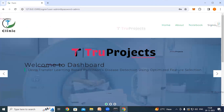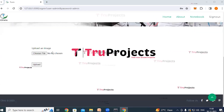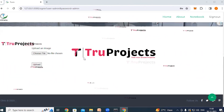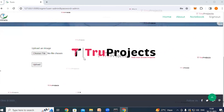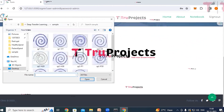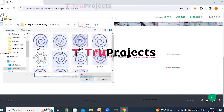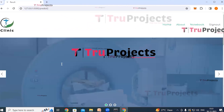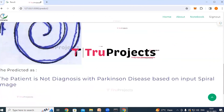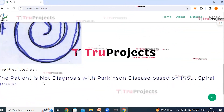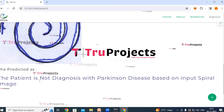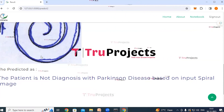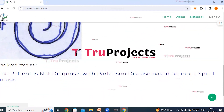After signing in, the system redirects to the detection page, where the user uploads a spiral image and the application classifies it as either diagnosed with Parkinson's disease or not. Clicking the choose file button, a sample image is selected and uploaded. For the first test image, the system predicts that the patient is not diagnosed with Parkinson's disease based on the input spiral image.